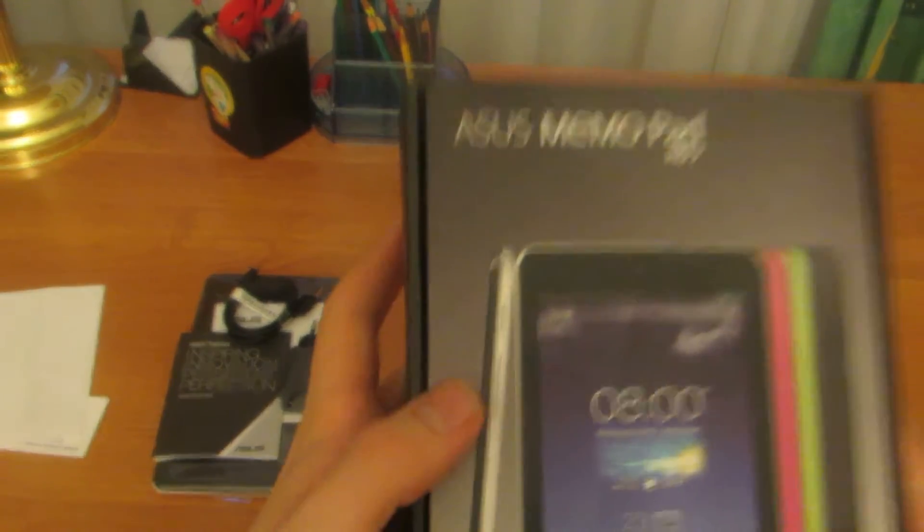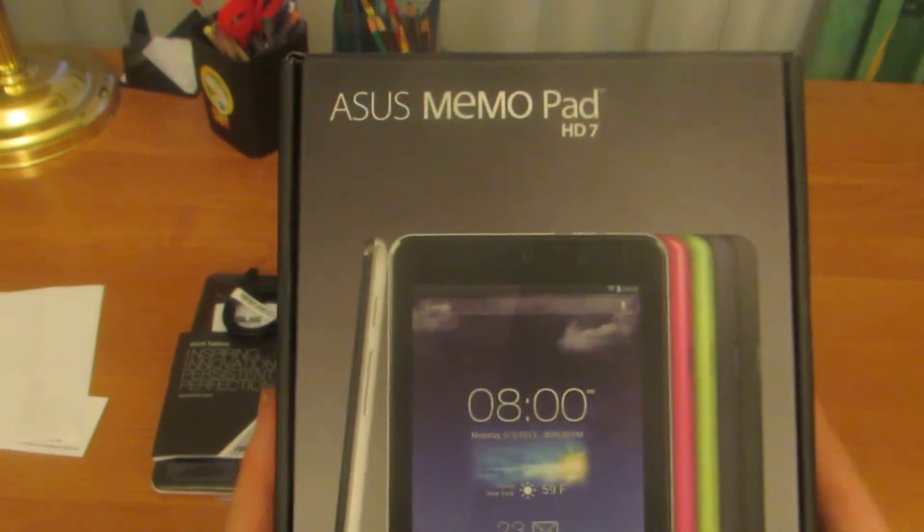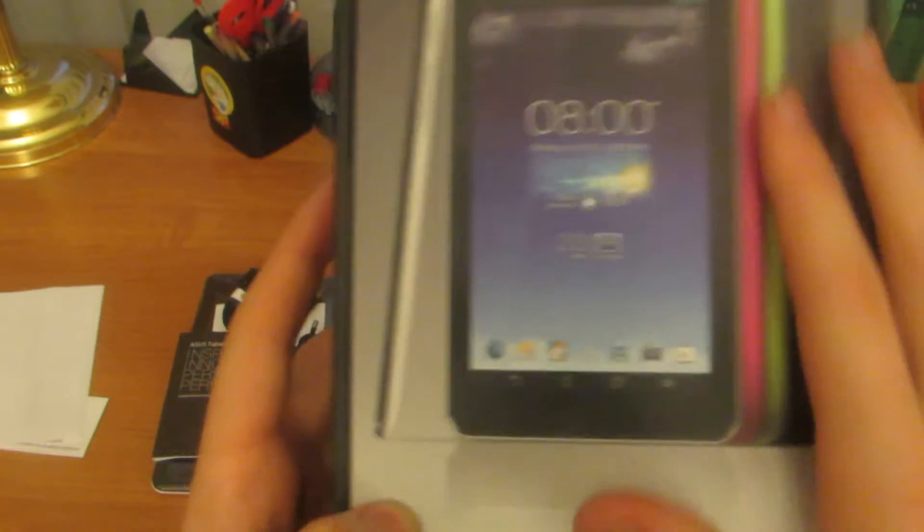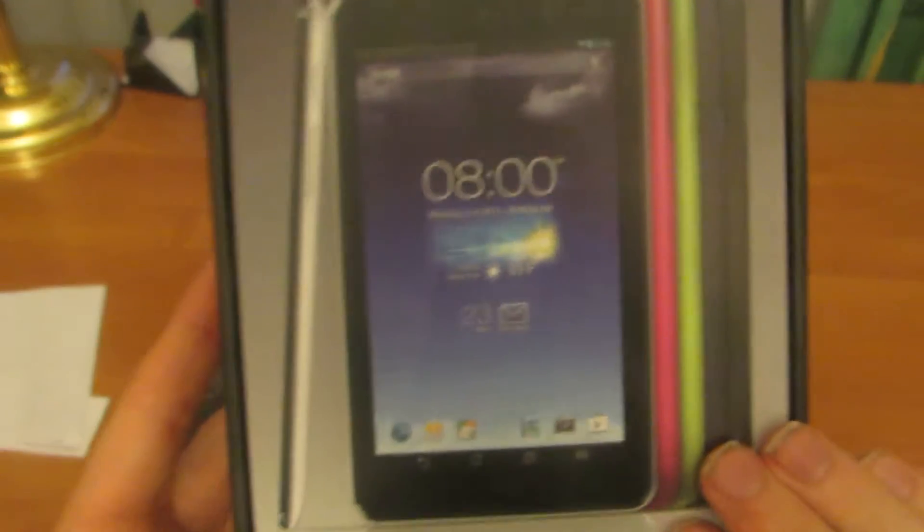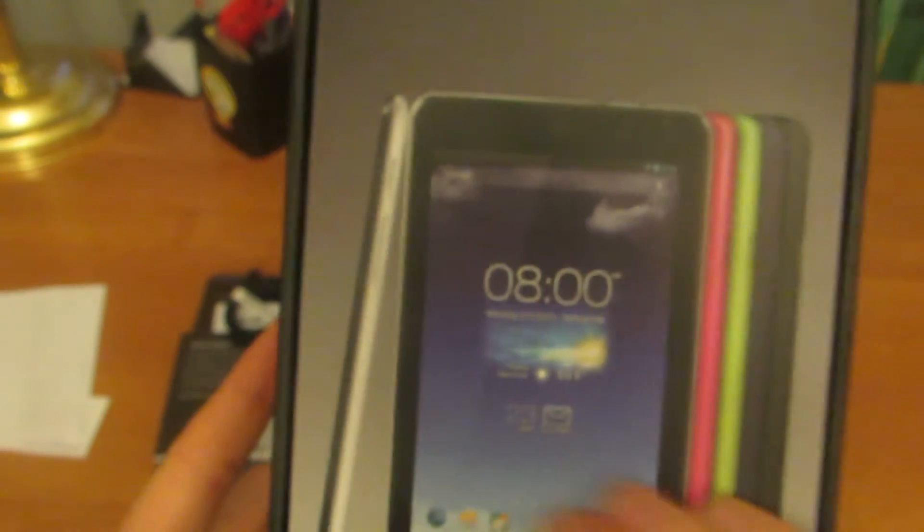On the box we have the Asus MemoPad HD 7 logo and the tablet itself.